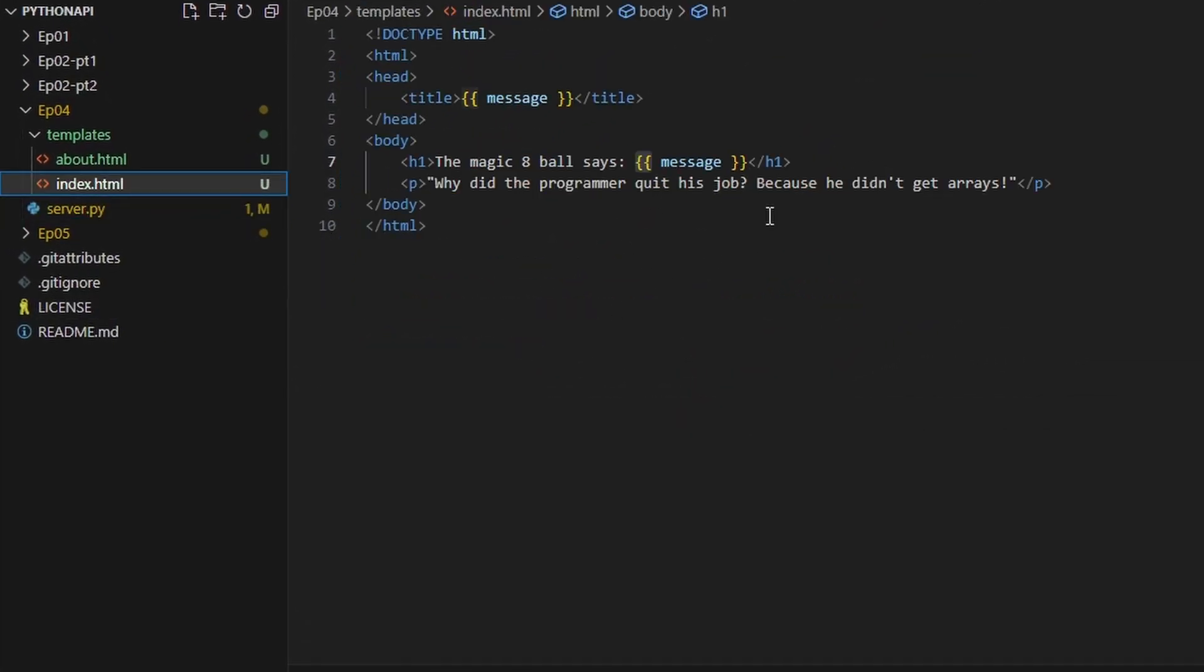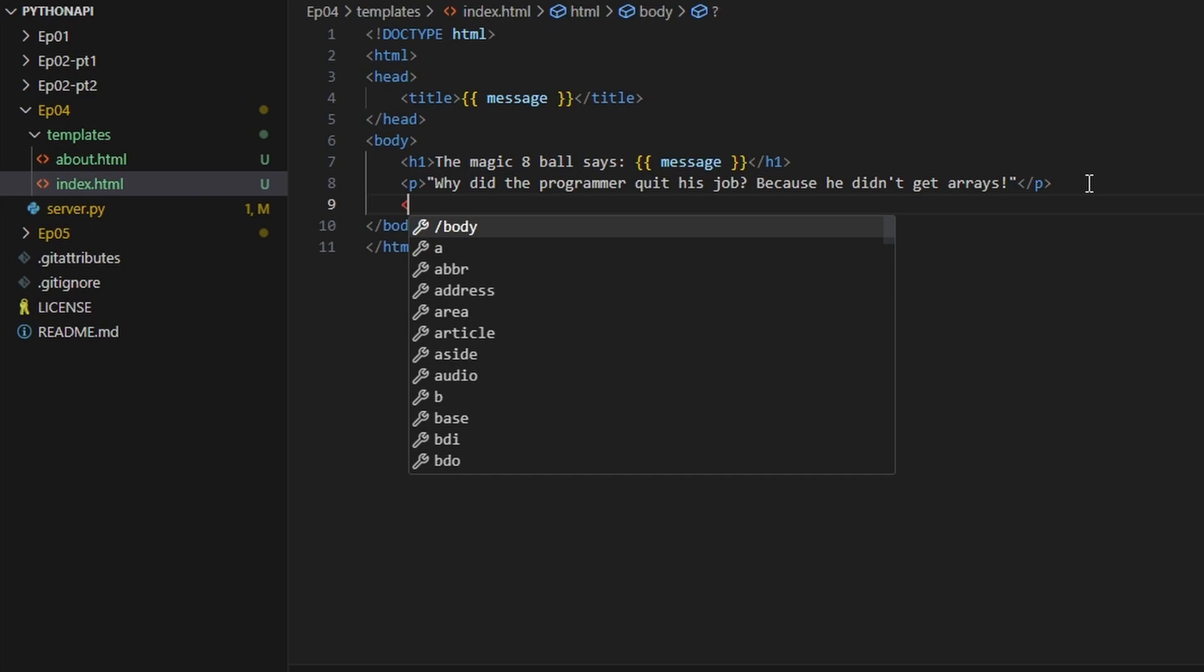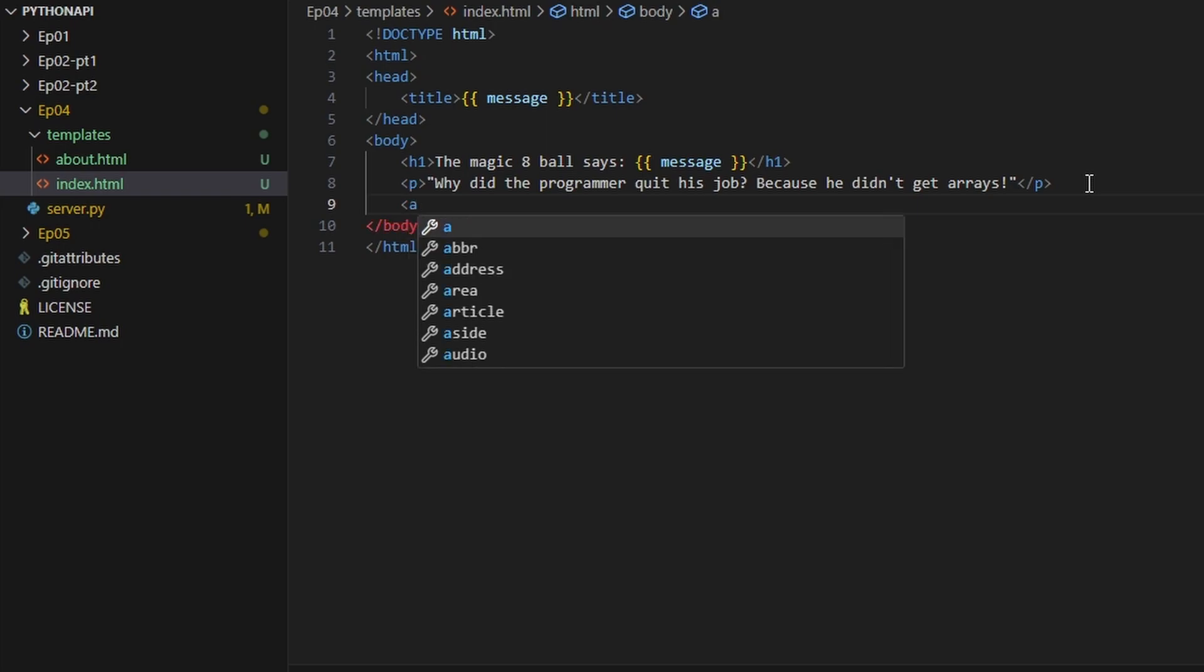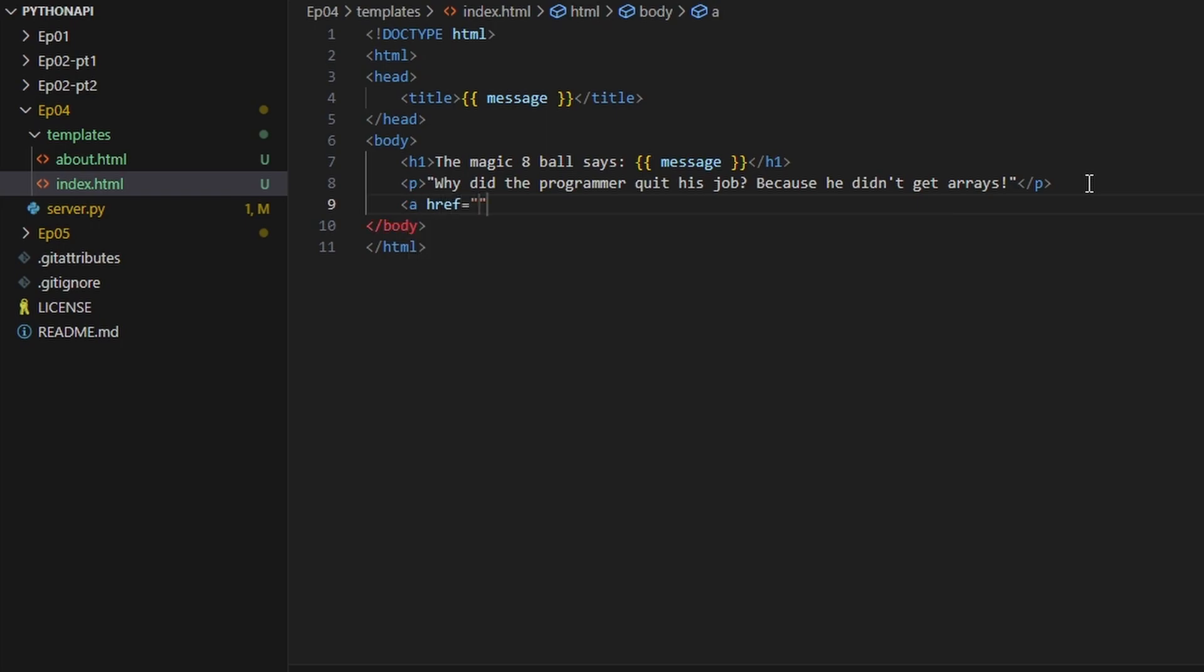So what we're going to do now is add a simple what's called an anchor, it's a different type of tag in HTML. We can type href which is the reference to a new page.